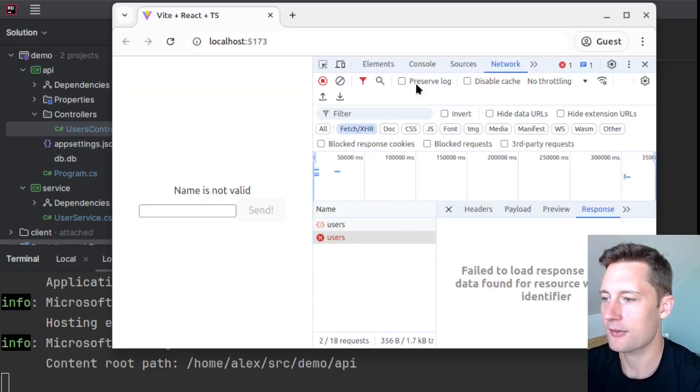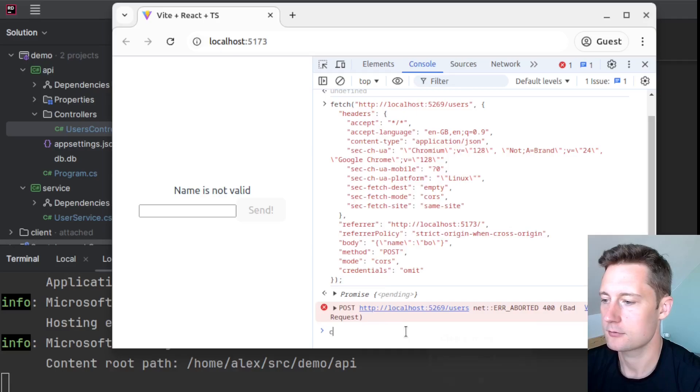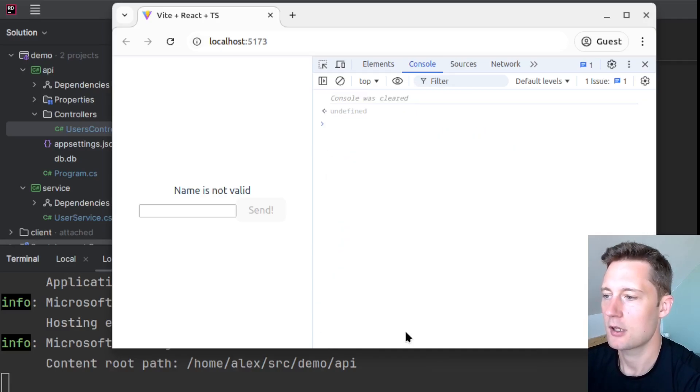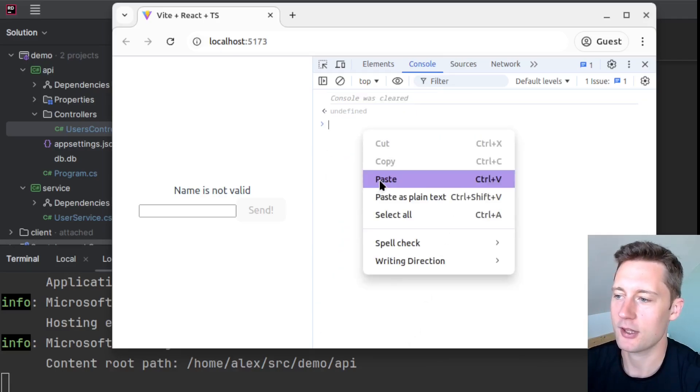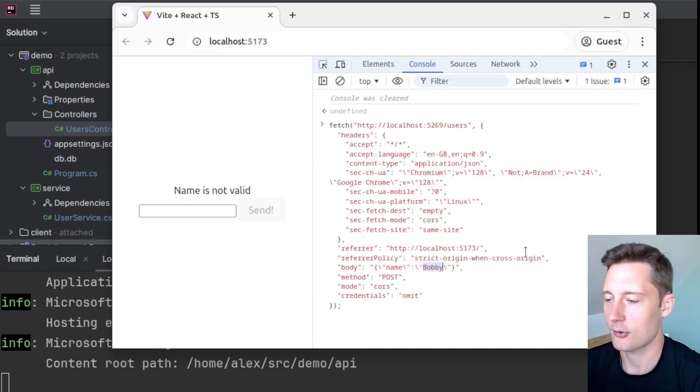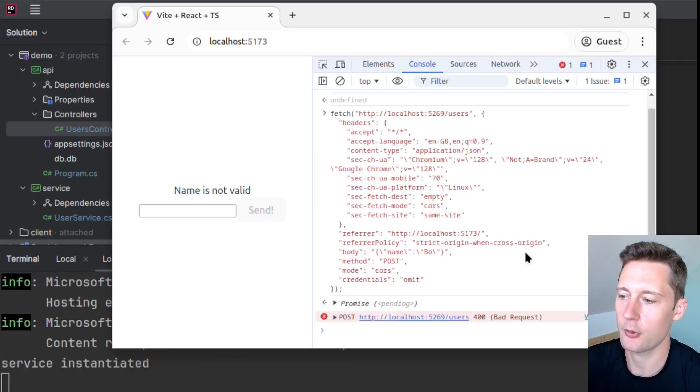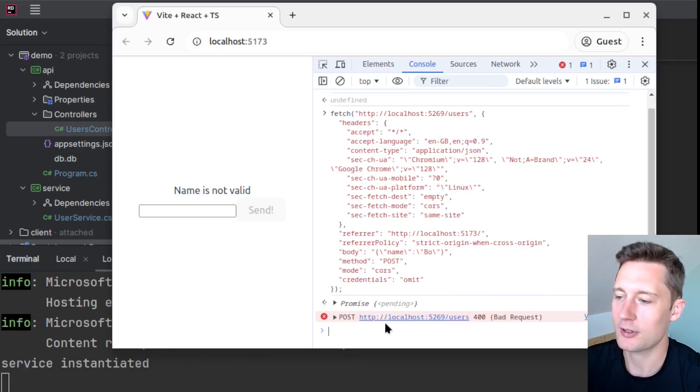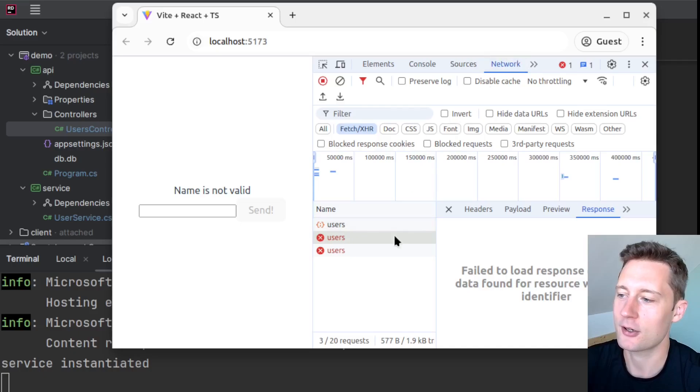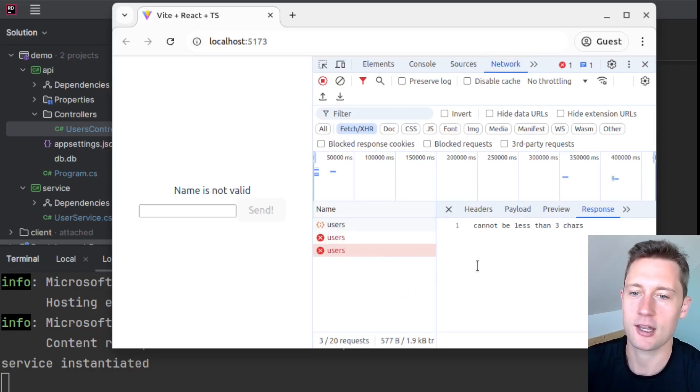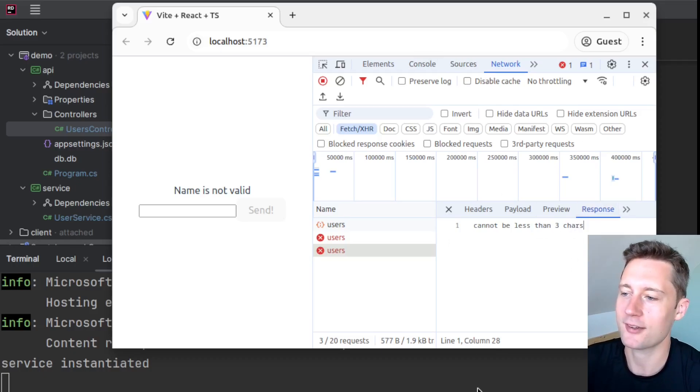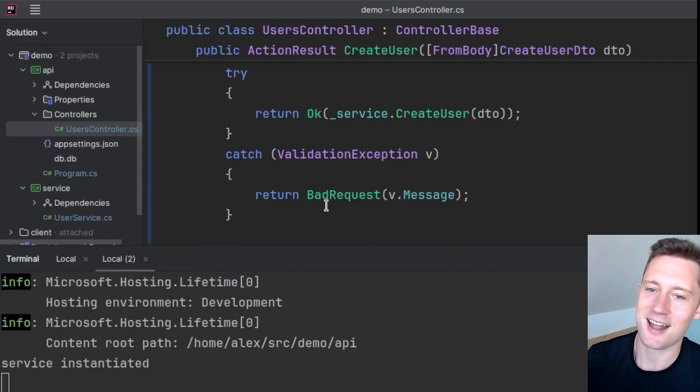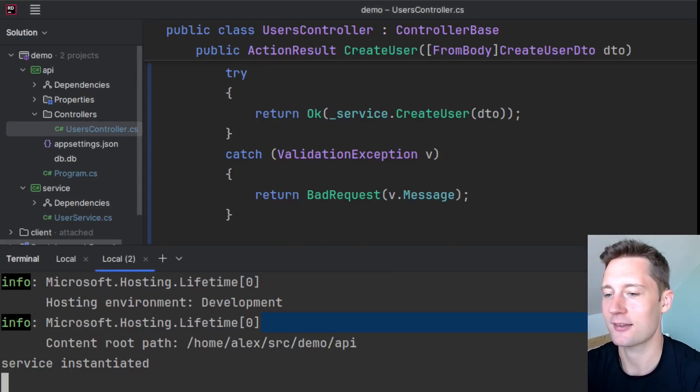And now I'll just demonstrate this here in the browser with a fetch request. So now instead of 'Bobby', we'll use 'Bo' here and you will get a status code 400 back here and go into the users tab here and we'll see that it says 'cannot be less than 3 characters.' So this works as intended.